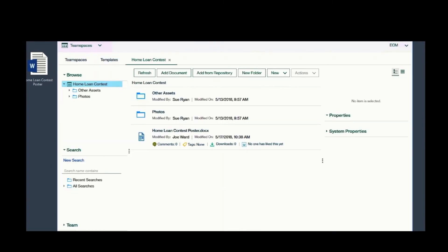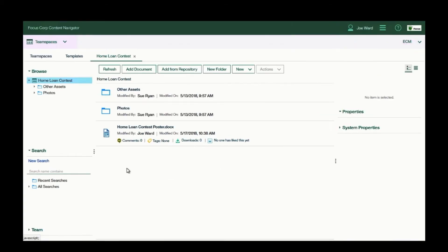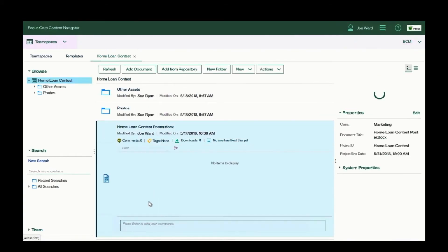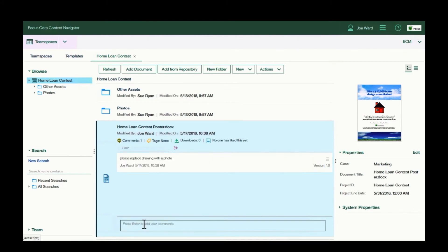Now I want to suggest an edit to the team regarding this document, so I'll add a comment. Please replace drawing with a photo. You'll notice that each comment is added to a specific version.